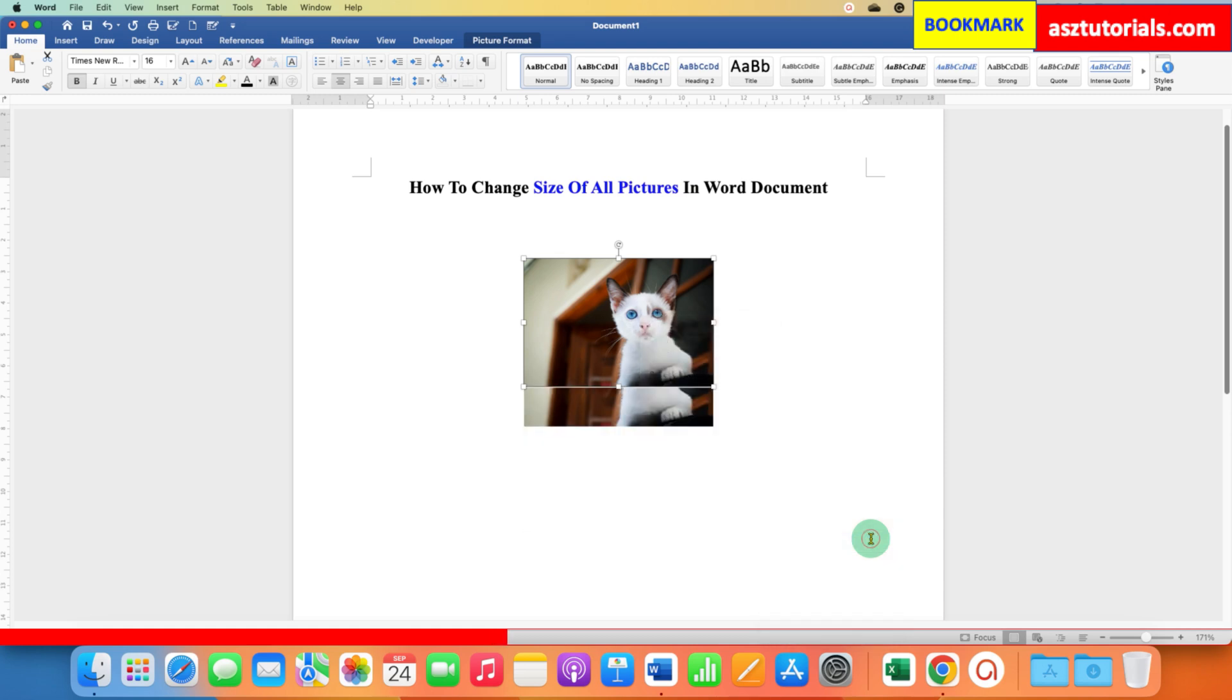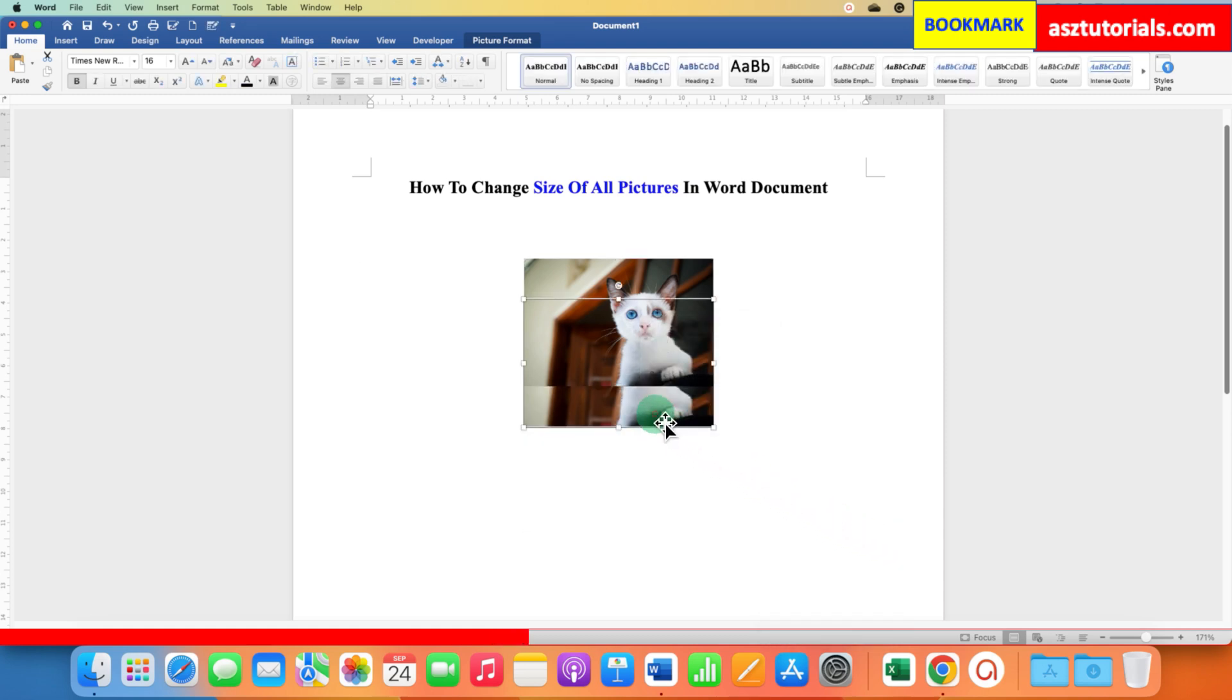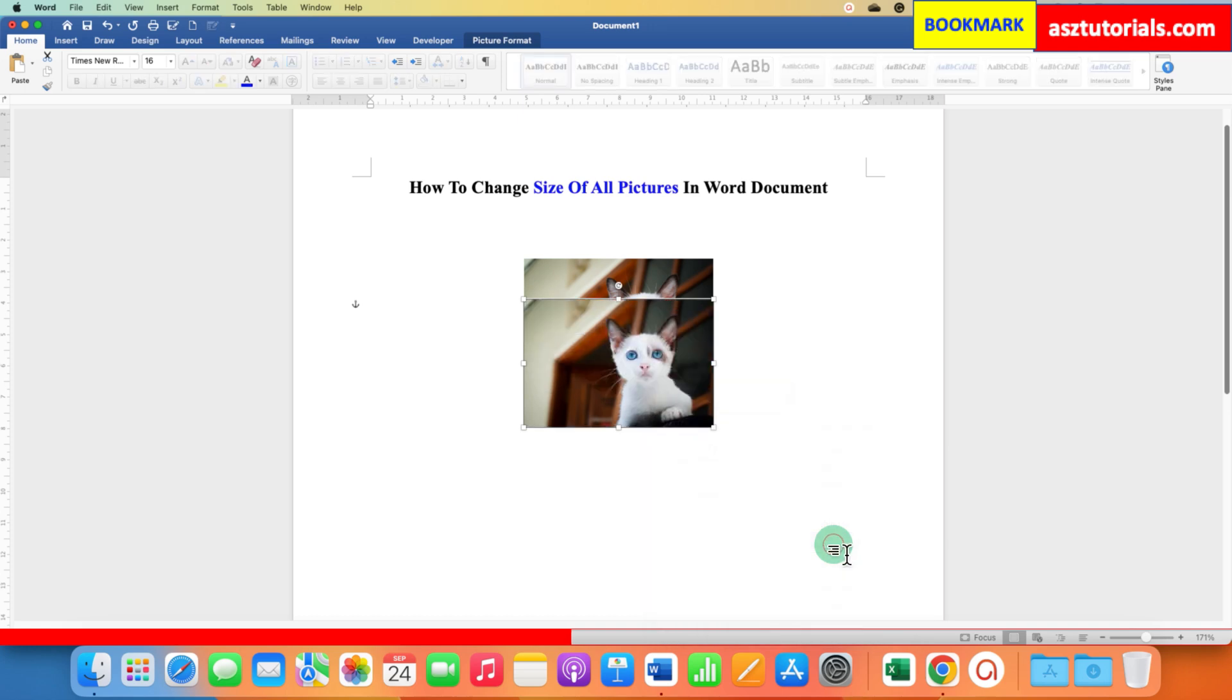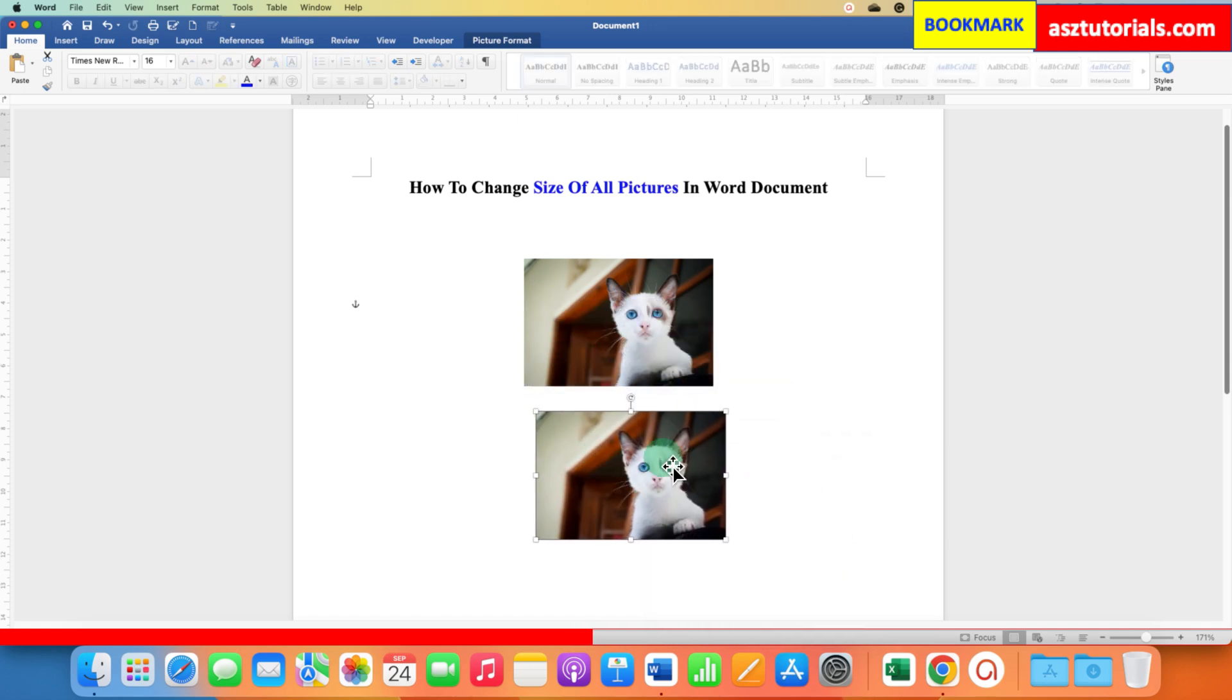After that, click on the next image and do the same thing: go to Wrap Text and select In Front of Text. Now you can move the image freely in the Word document.